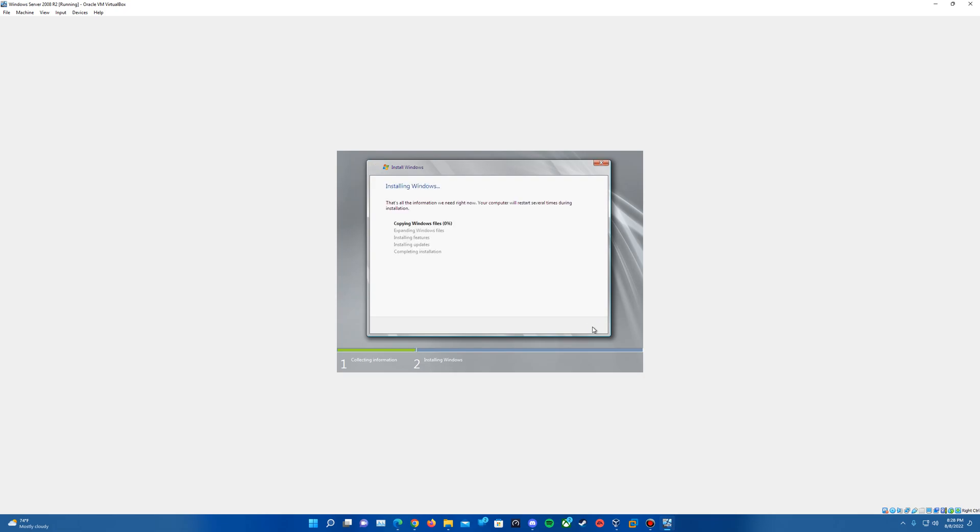And it will start with the process of installing Windows here. So let this run through. This will take some time to run through the installation. We'll have a couple of reboots as well. So I'll just go ahead and let this sit here. Let it copy over the files and get the first portion of the installation started. And then I will see you guys here once we hit our first restart point during the setup.